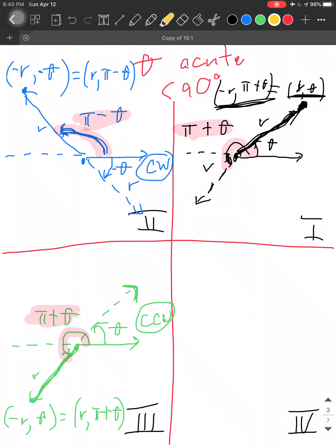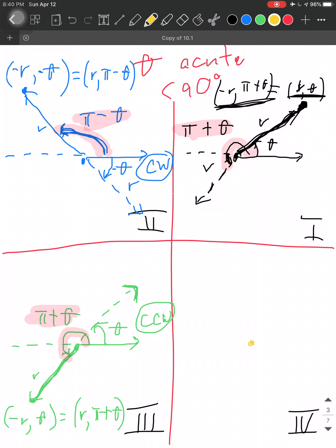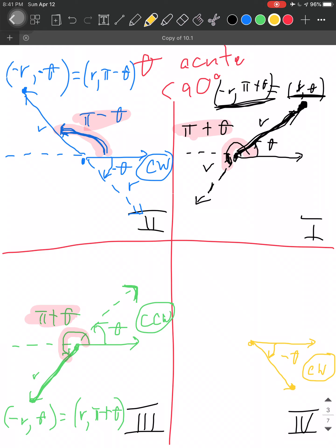For a point in the fourth quadrant, lucky enough we already have an acute angle. We call it θ, but since it goes clockwise, it's negative. So the first representation is (R, −θ). If we want to use the other direction of R, we extend it and consider whether the resulting angle is π minus θ or π plus θ. Think about it — since it's not yet half a circle, it's π minus θ, and we use negative R.